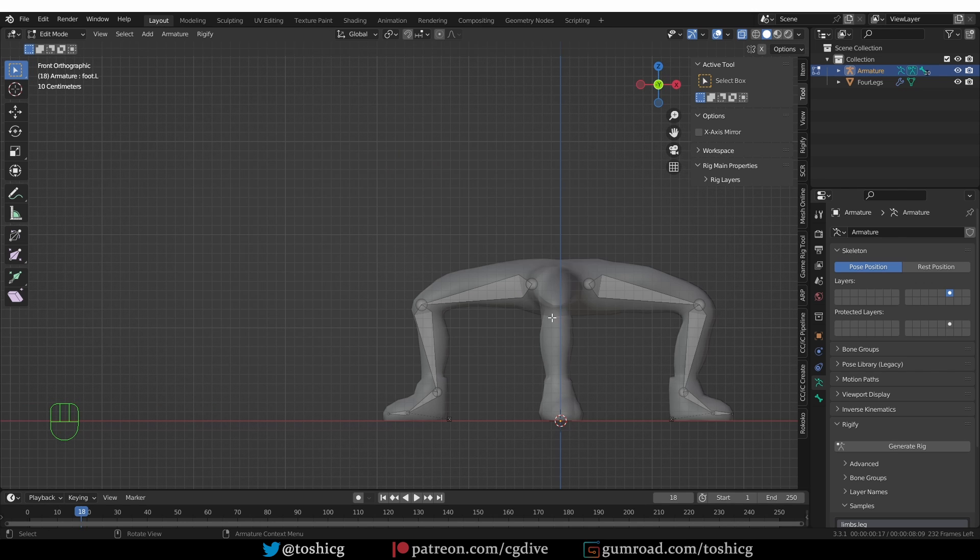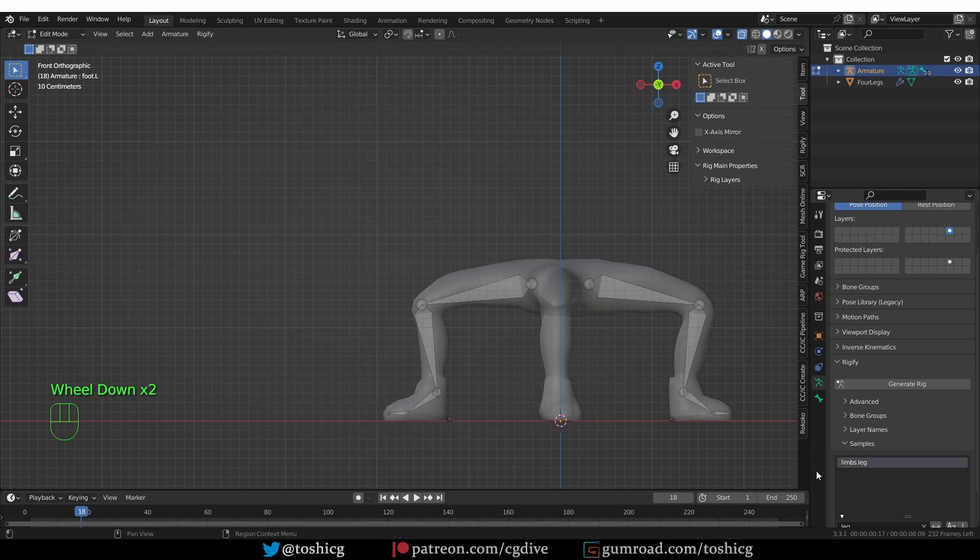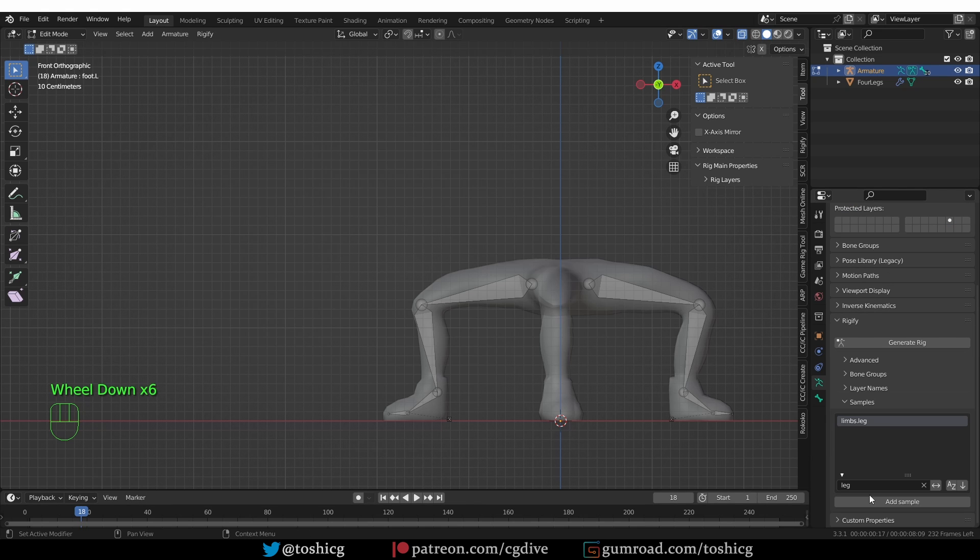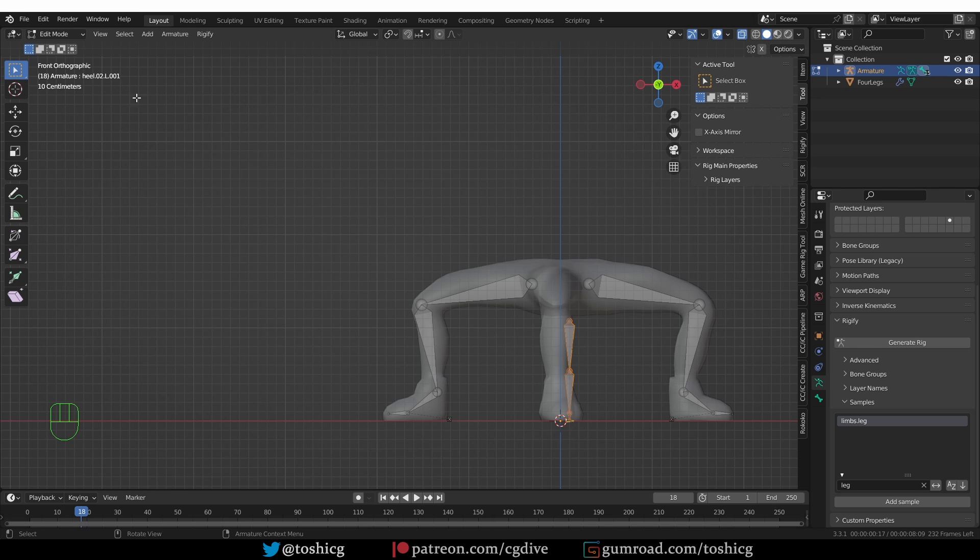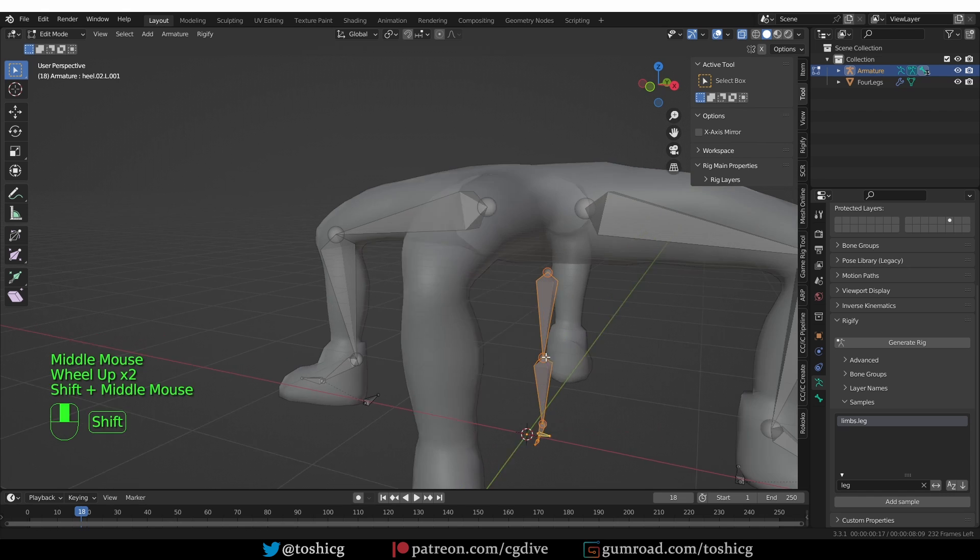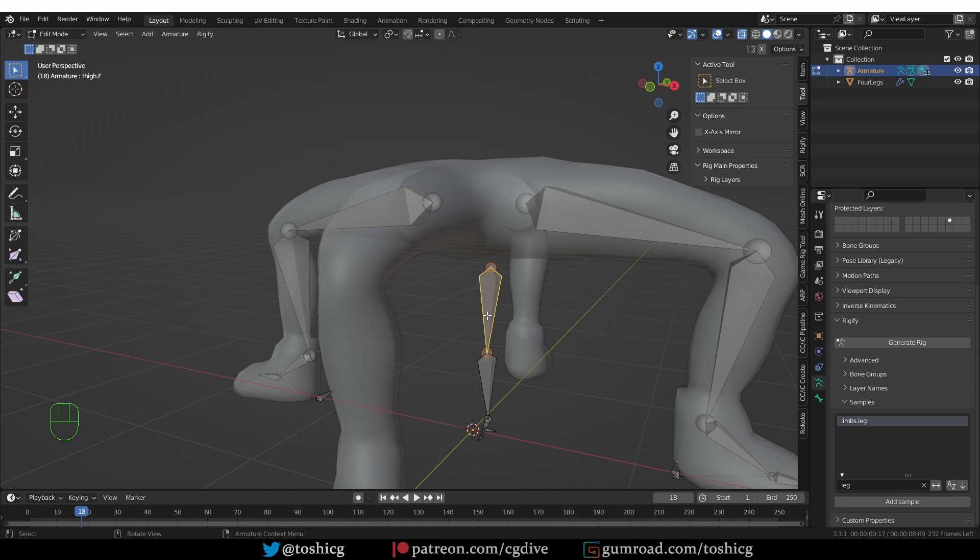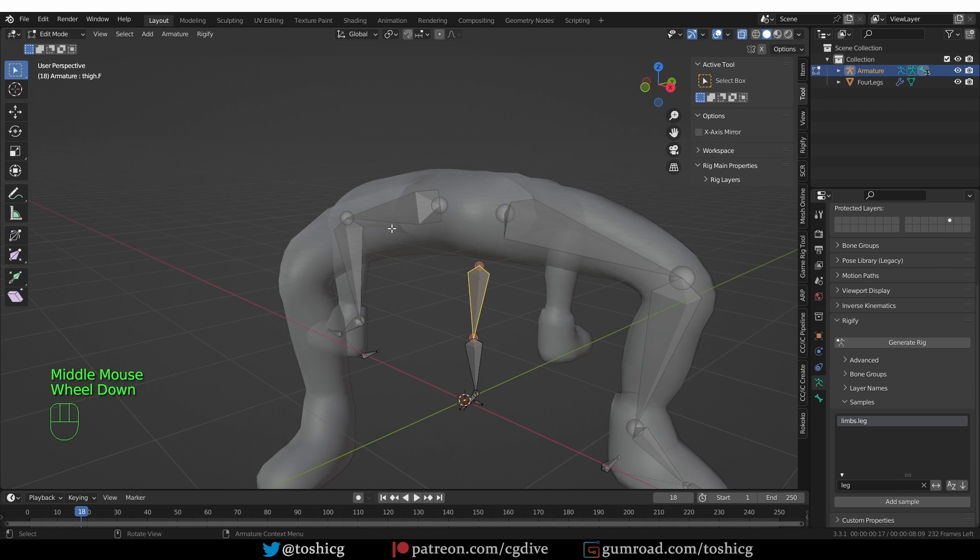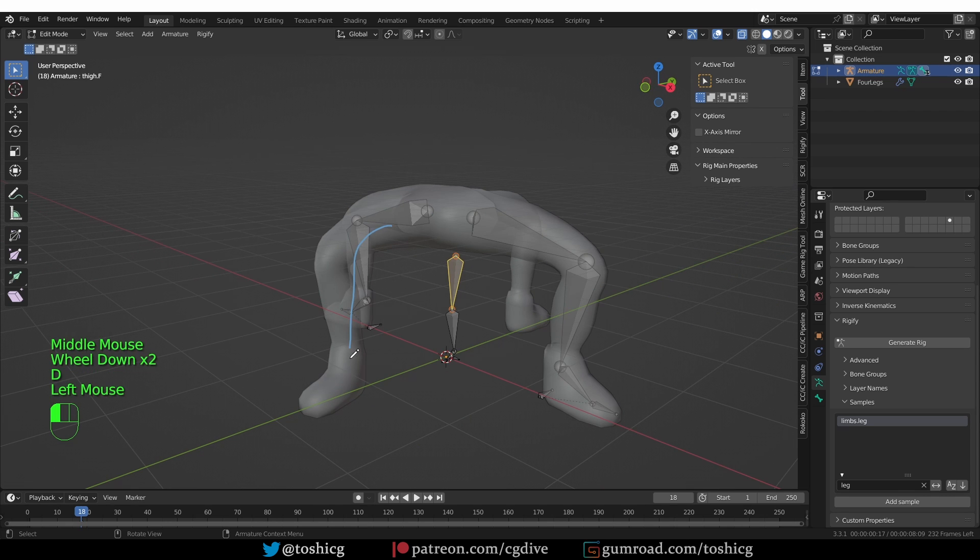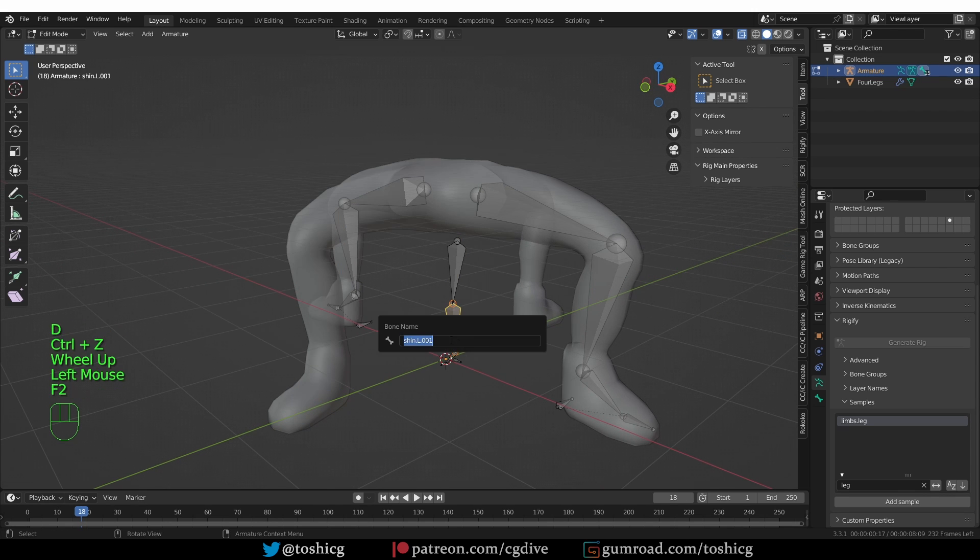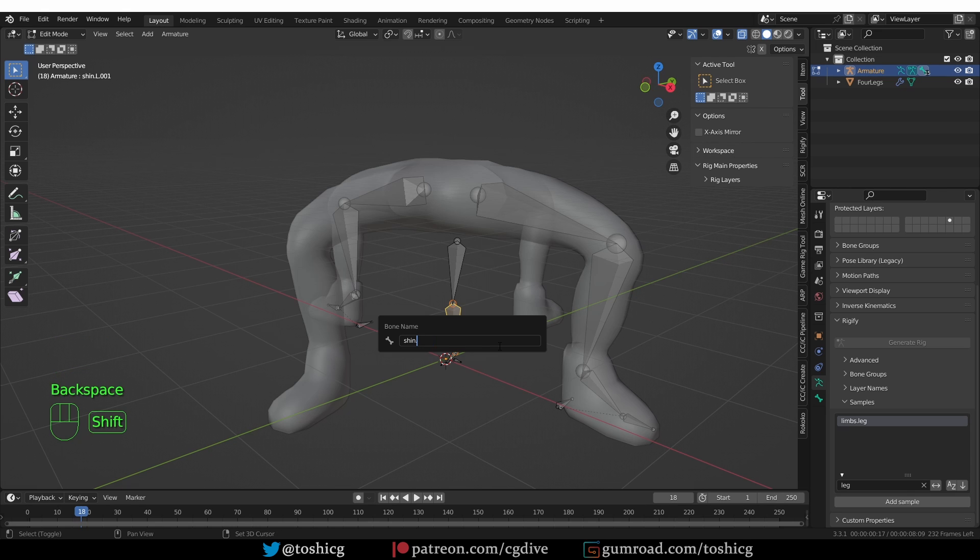Now I want to rig this front leg, so I guess I'll add another leg sample. And if you pay attention to the name that was given to these new sample bones, you'll see that they have the 001 suffix. So let's rename them manually. Instead of .l, I'm just going to give them a .f suffix for front because this is my front leg.